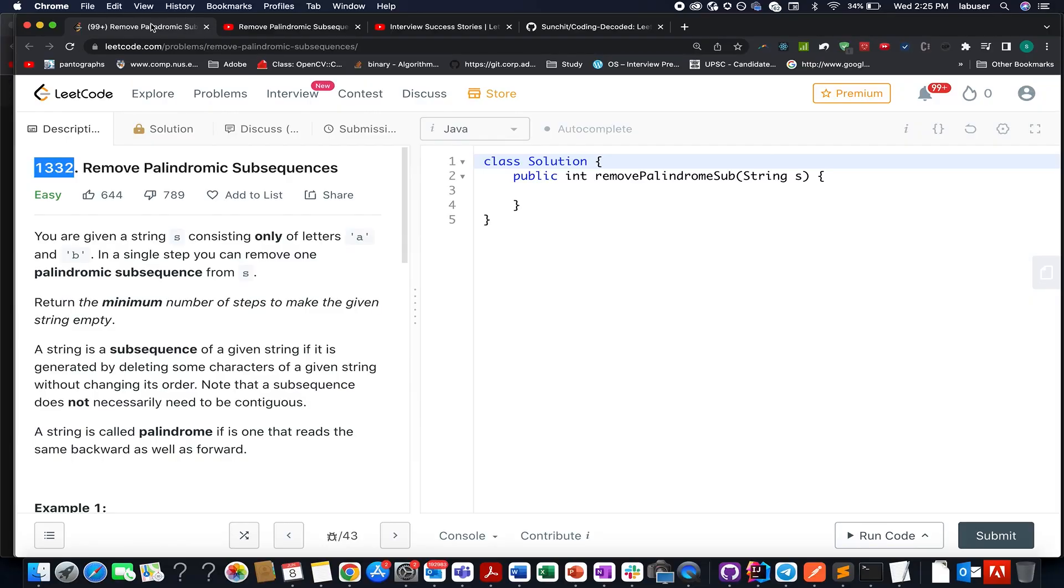Hello everyone, welcome to day 8th of June LeetCode Challenge and I hope all of you are having a great time. My name is Sancher Rudeja, I am working as Technical Architect SD4 at Adobe and the problem that we have today is remove palindromic subsequence.